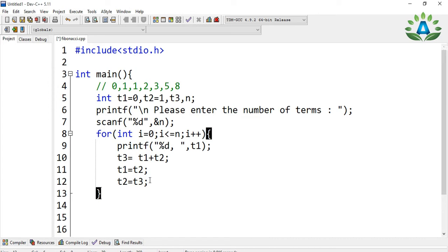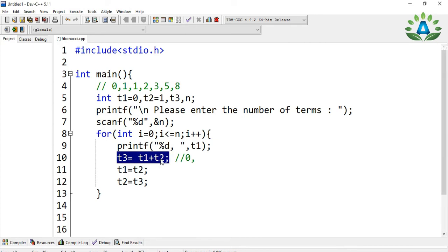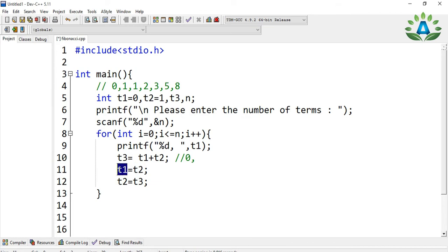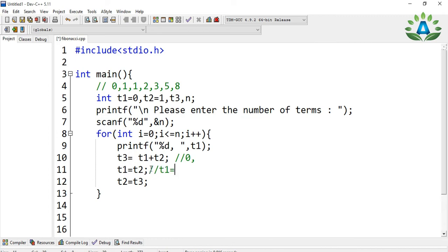Let me explain a bit more. First we print t1, which is 0. Then in the next step, t3 equals t1 plus t2, which is 0 plus 1, so t3 is 1. Next, t1 equals t2, so t1 becomes 1. Then t2 equals t3, and since t3 was 1, t2 is now also 1.